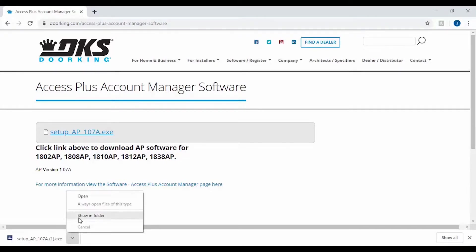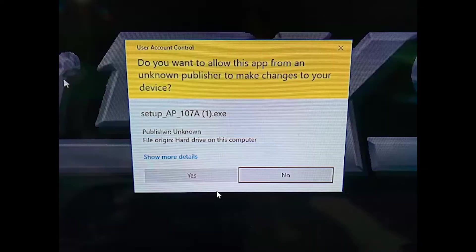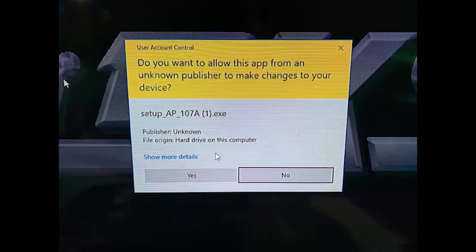Click on the file to open and run the program. You will most likely receive a pop-up asking if you want to allow this app from an unknown publisher to make changes to your computer. Click Yes.